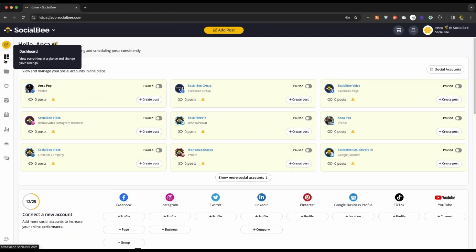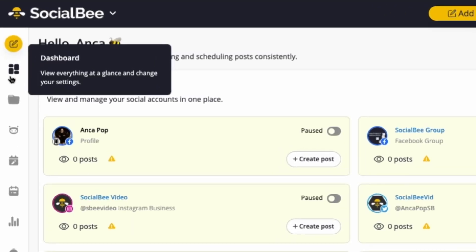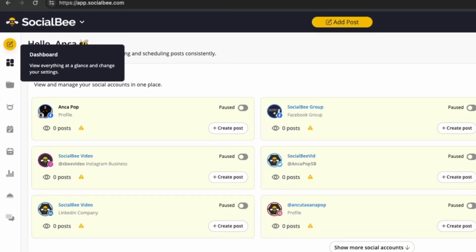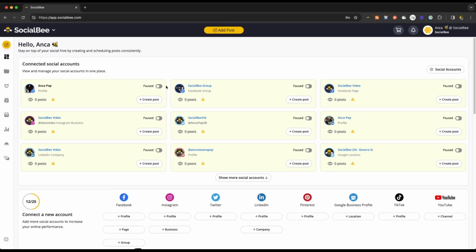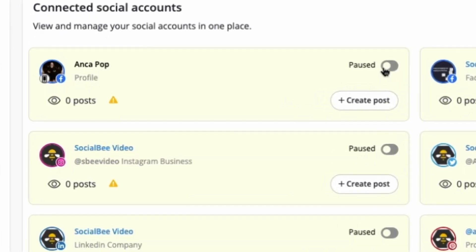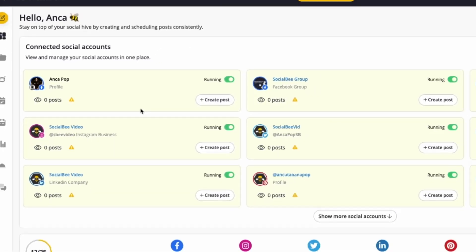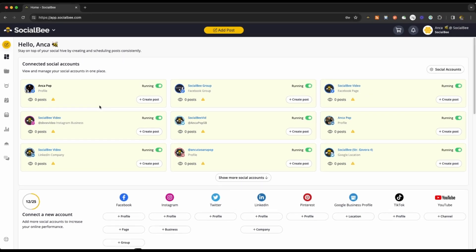Once all of your profiles are connected, take control from your SocialBee dashboard. With just one toggle, you'll be able to determine whether content goes out as scheduled or remains paused. Set it to Running for scheduled content distribution or paused to halt all activity until you're ready.